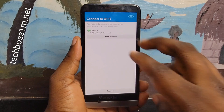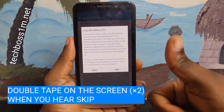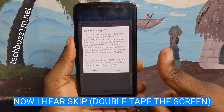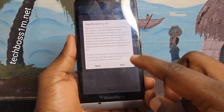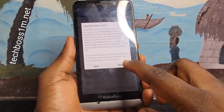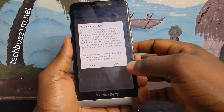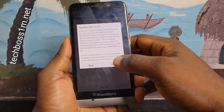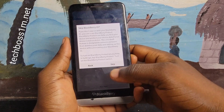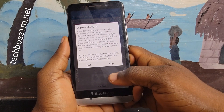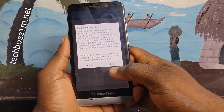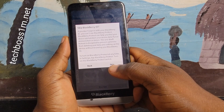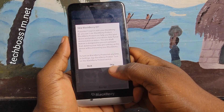Previous. Skip. Skip BlackBerry ID. If you don't sign in with your BlackBerry ID, you can use BlackBerry Protect. BlackBerry Protect can help you find your device and protect your device data if your device is lost or stolen. The anti-theft feature is designed to prevent someone from deleting your data and setting up the device without knowing your BlackBerry ID. To turn on BlackBerry Protect at any time, in Settings, tap BlackBerry Protect. Turn on the BlackBerry Protect switch.